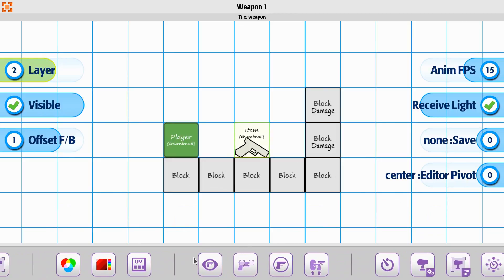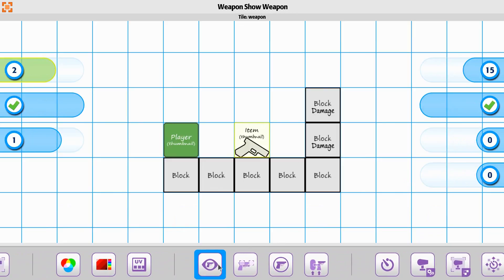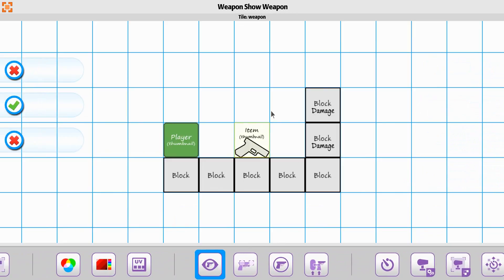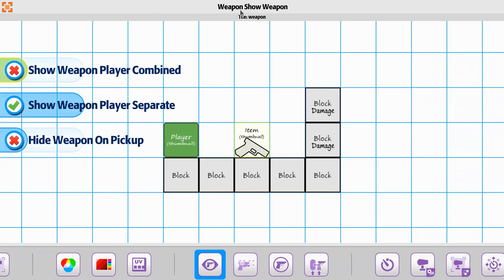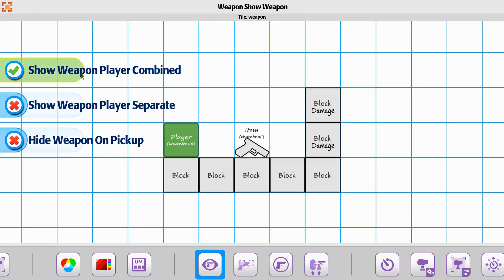So in the first set here, your first option is going to be the Weapon Show Weapon. It's the what state is it going to show as? Do you want it to show with the Show Weapon Player combined? And what this means is that the tile animation,